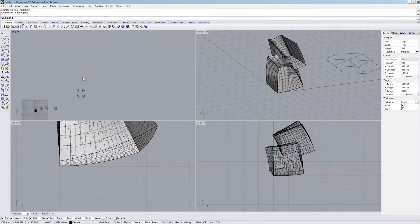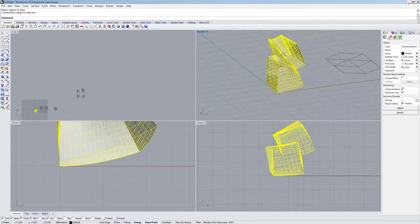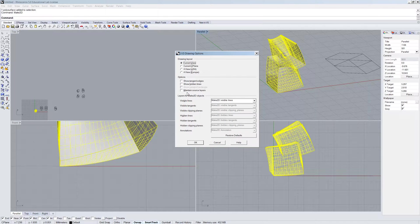Sorry about that. Make2D. Select the object, Make2D. OK. So I'm going to put it back to current view. And now there's all these options here.